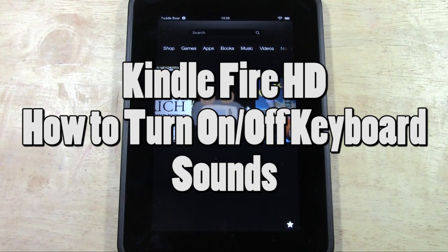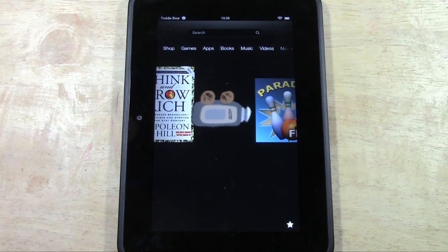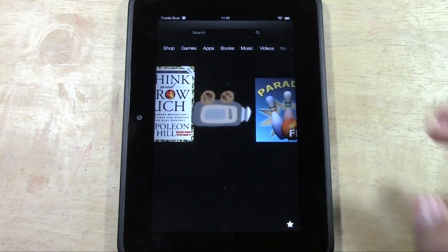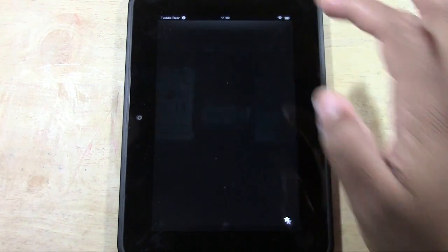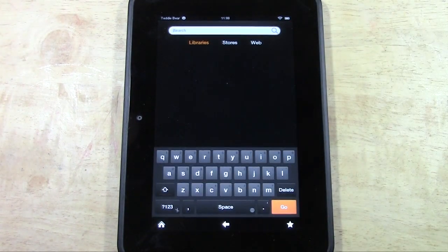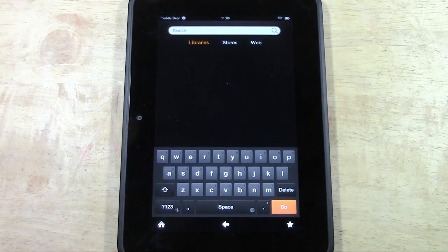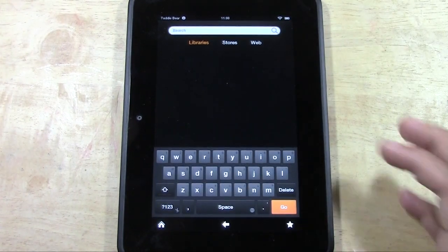For some of you, you may want to hear when you tap a key on the keyboard, it makes a sound. Others may say I don't want to hear that, so I'm going to show you how to turn it on and off.